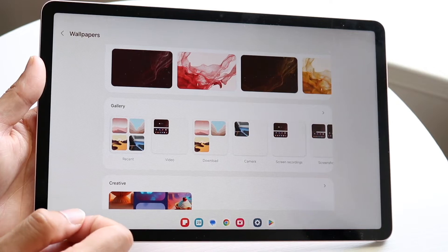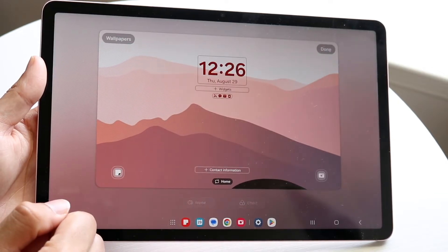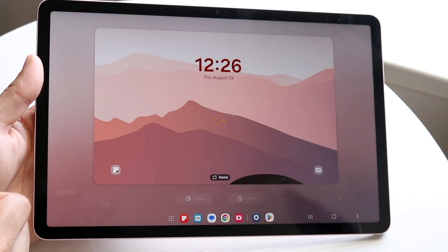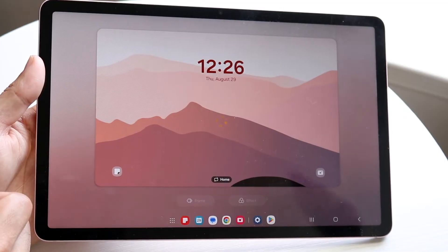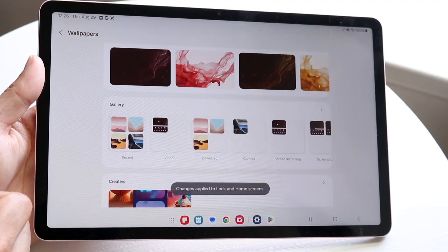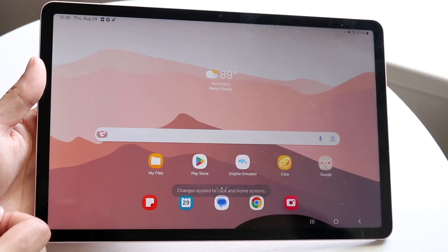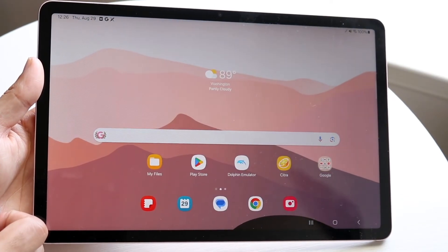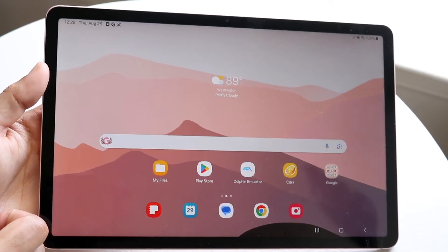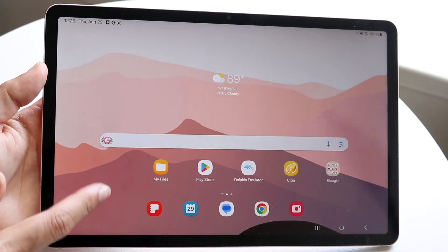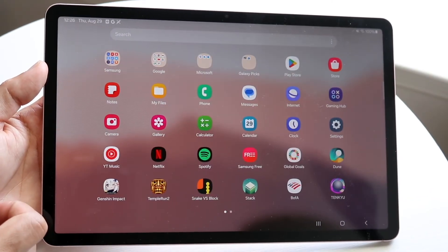Click on next, and from here you can see the wallpaper has now changed. Go and click done in the top right corner, and that's all you have to do. Now when you go back home, you can see the wallpaper has completely changed — it's a completely different wallpaper. That's basically how it's done.